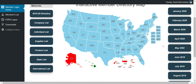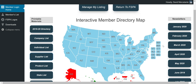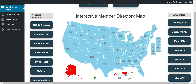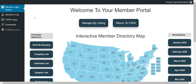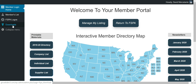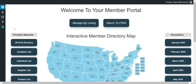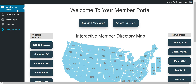That is it for the member login homepage — all the printable materials and newsletters are on this page. Now let's look at our other options in the member portal on the left-hand side: member login home, members list, FSPA logos, and downloads. We also have an option to collapse the menu, which simply collapses it so that instead of having the words, you only have the symbols and get a bigger screen in the middle. Let's take a look at the members list next.